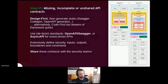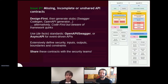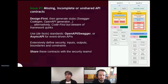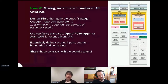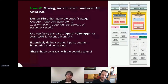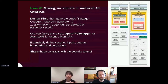The number one problem we see at most customers is missing, incomplete, or absent API contracts. An API contract simply defines what your API does — how it's secured (API key, OAuth, OpenID Connect), what operations are available (POST, GET), and what data goes in and out. Basically, everything about how to interact with your API.